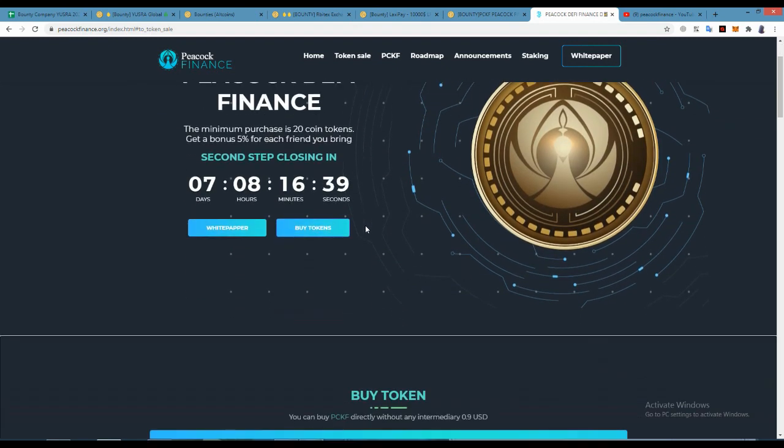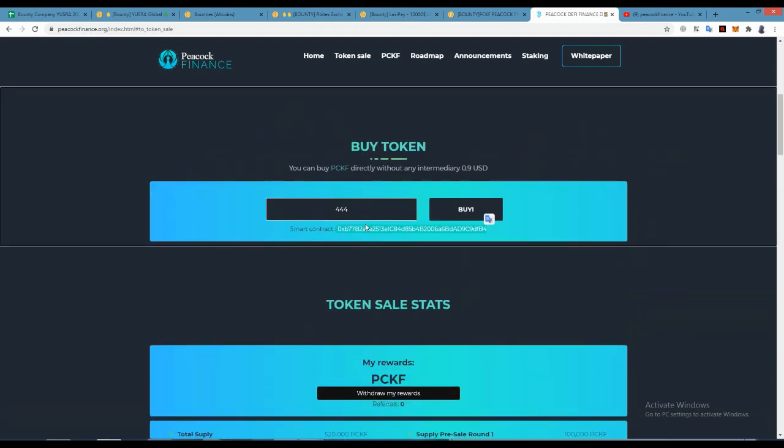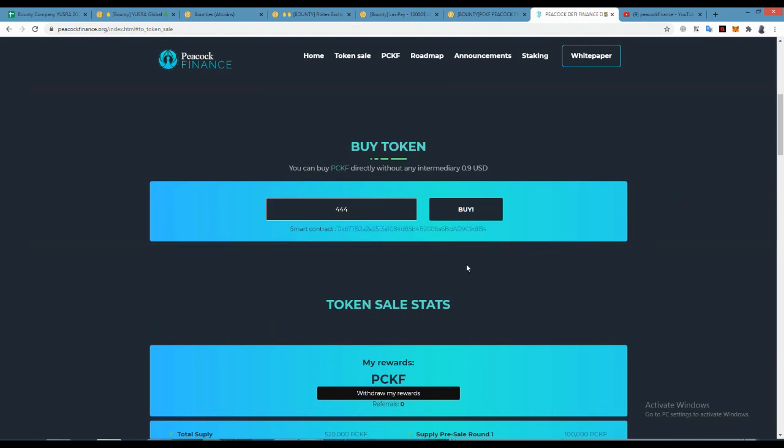The project looking good. In future it can pump. When it lists on Uniswap it will be a price of maybe two or three dollars. It will give us easily 2x to 5x profit in future when it lists on the exchange.